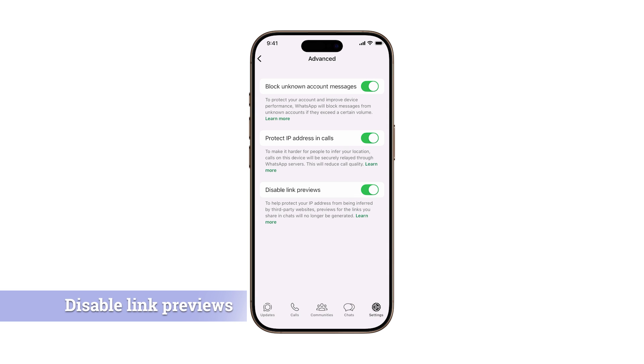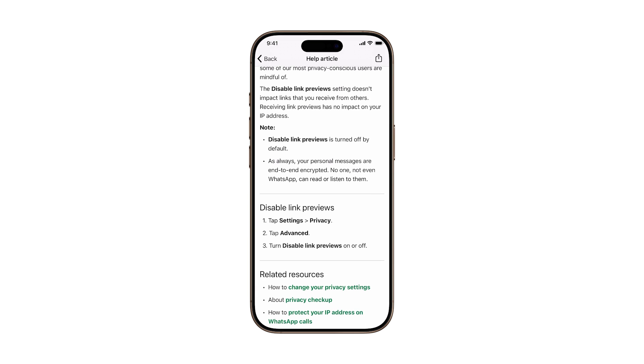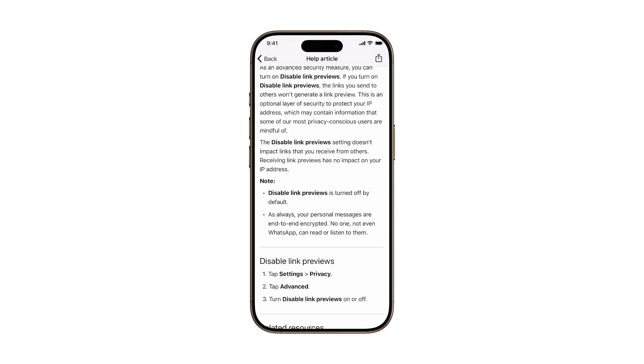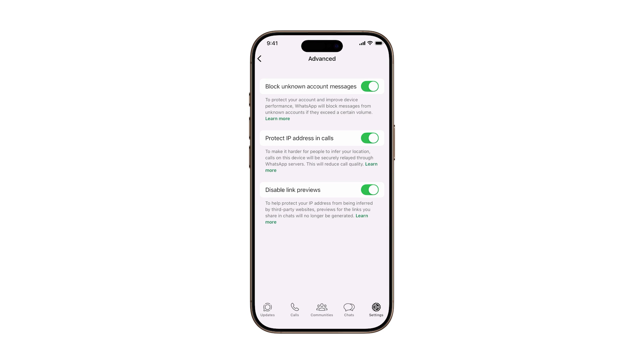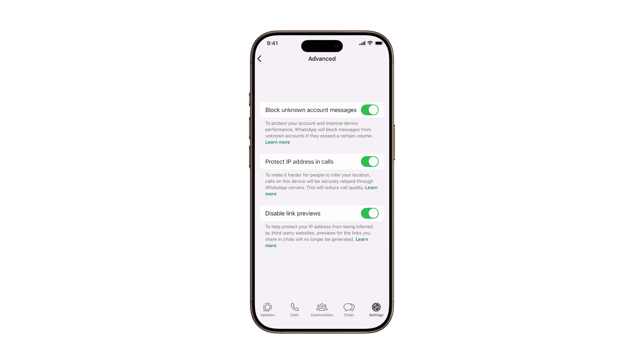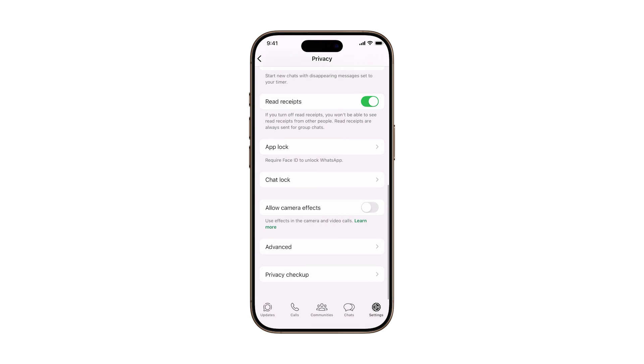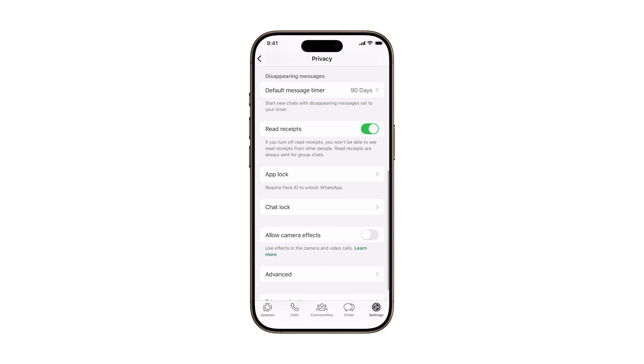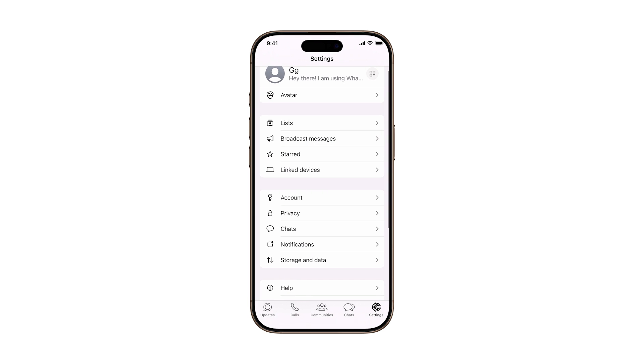Three, Disable link previews. Ever notice how WhatsApp generates a preview when someone sends a link? That process can expose your IP address to the website you're previewing. Turning this off stops that and keeps your data from being shared in the background.